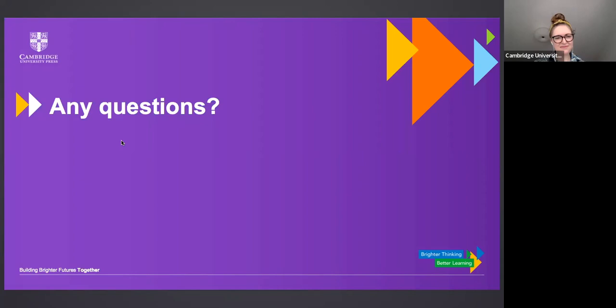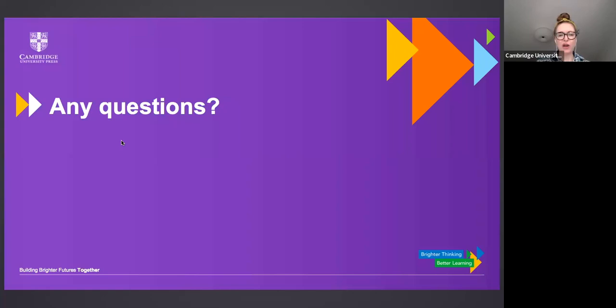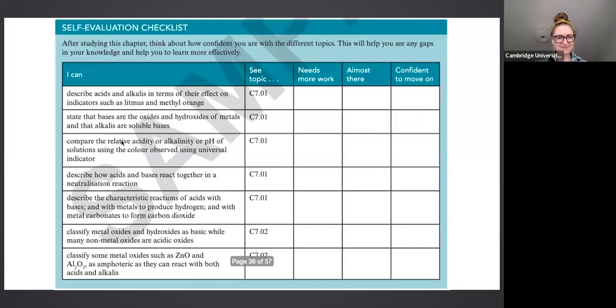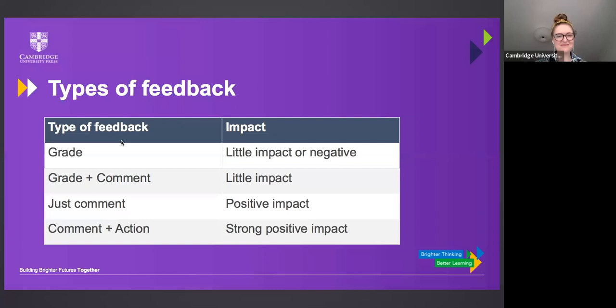Brilliant. Thank you, David. Our next question: can you give me some examples of the comment and action feedback shown in the slide? So comment and action, strong positive impact — what this relates to is written feedback mostly. When we're giving commentary back to students on a test paper or piece of extended writing, we shouldn't provide them initially with just a mark, numerical score, or grade. We should write down a comment — ideally revolving around 'what went well' (WWW) and 'even better if' (EBI) — which really helps students identify how they could improve further.